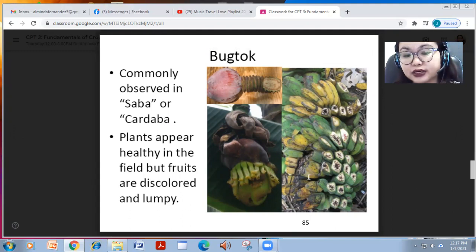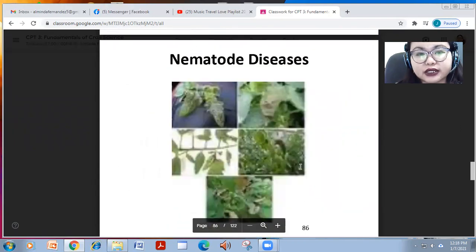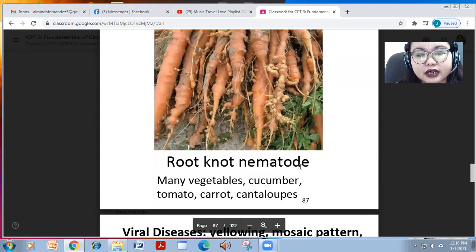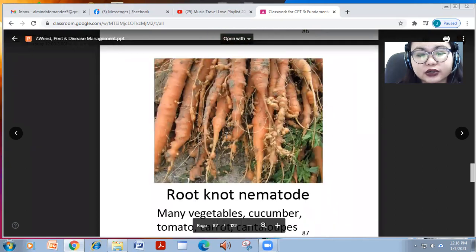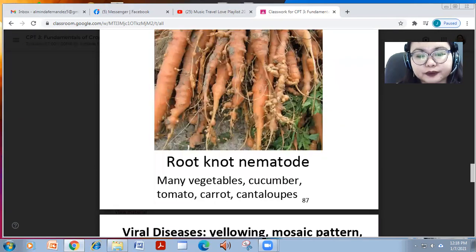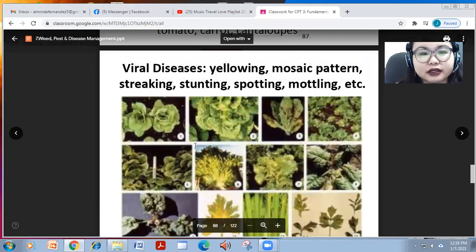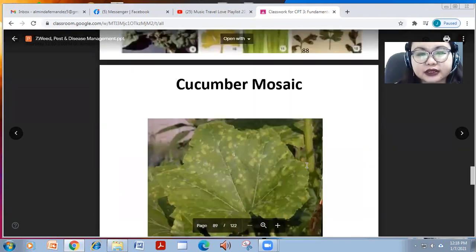Nematode diseases are another problem in many vegetables such as cucumber, tomato, carrot, and cantaloupes. This is caused by root-knot nematode. Lastly, viral diseases cause yellowing, mosaic patterns, streaking, stunting, spotting, and mottling.